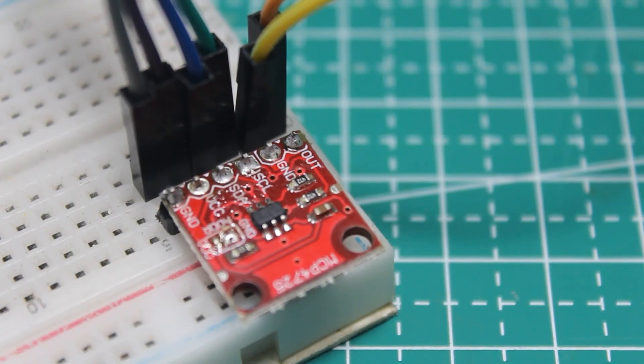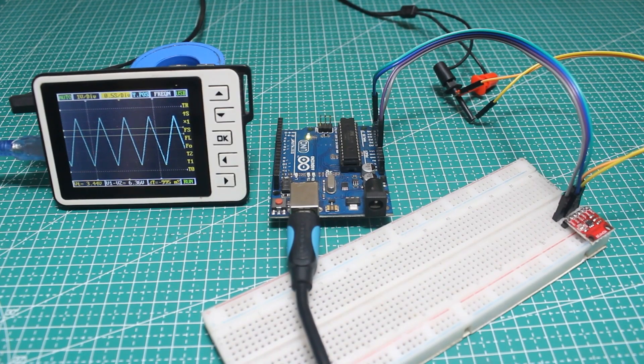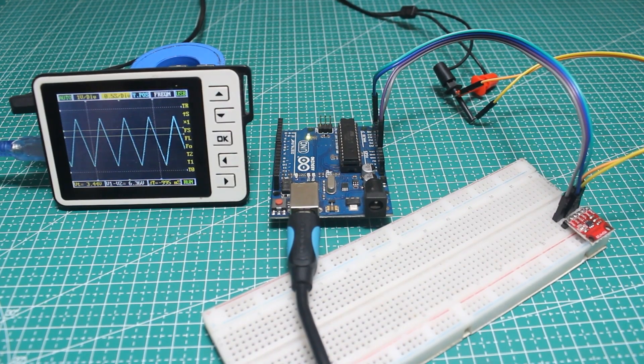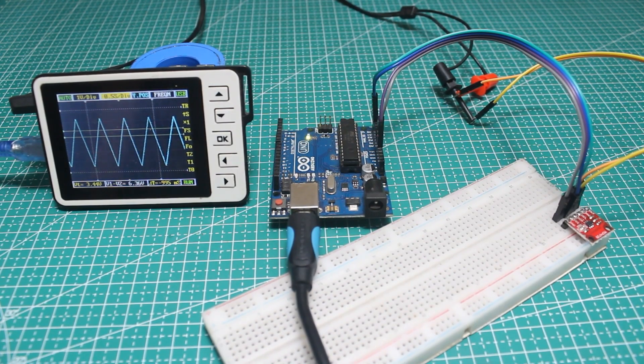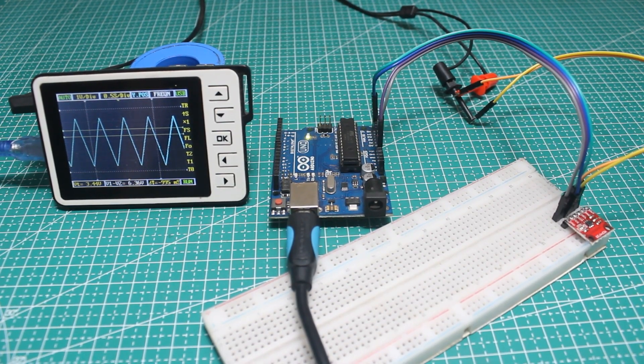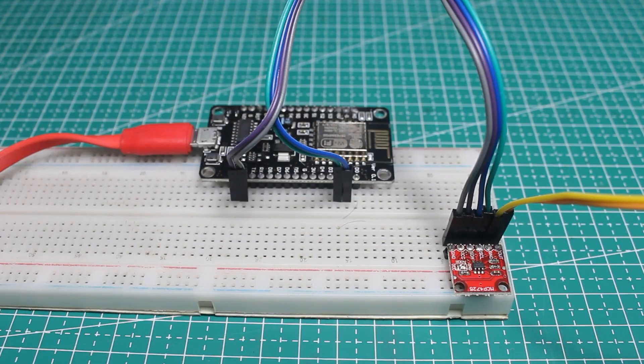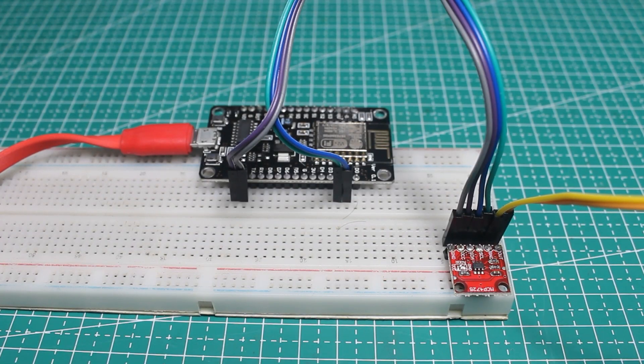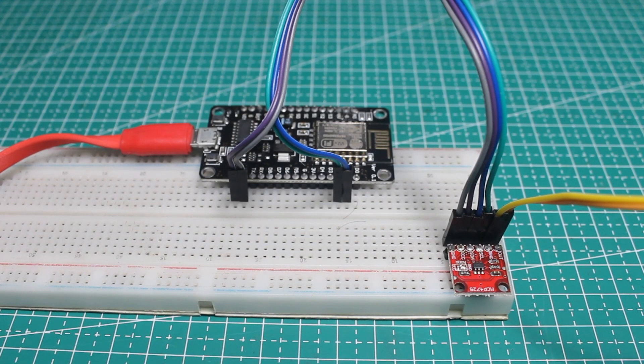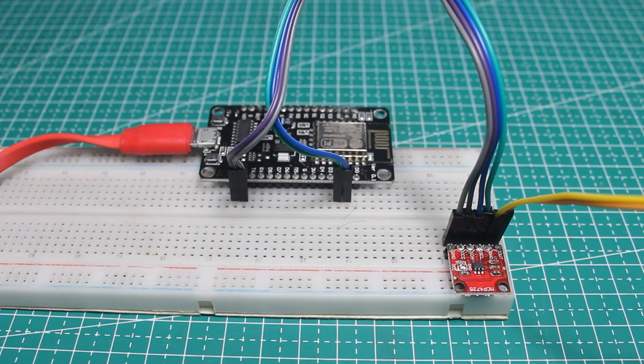One solution to do that is using DAC, or digital to analog converter. So in this video we will learn how to generate true analog voltage using the MCP4725 DAC module, and let's see the result.